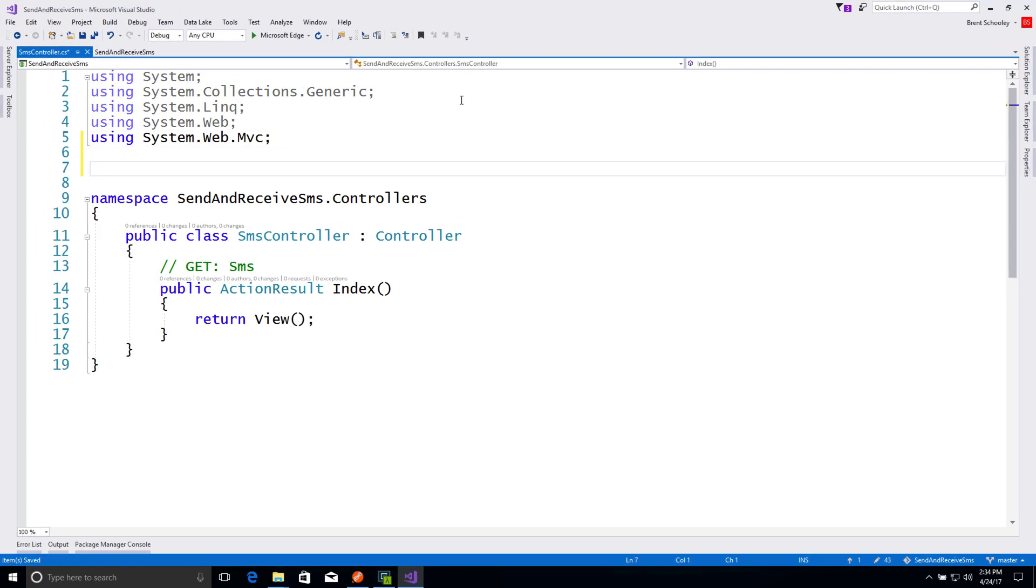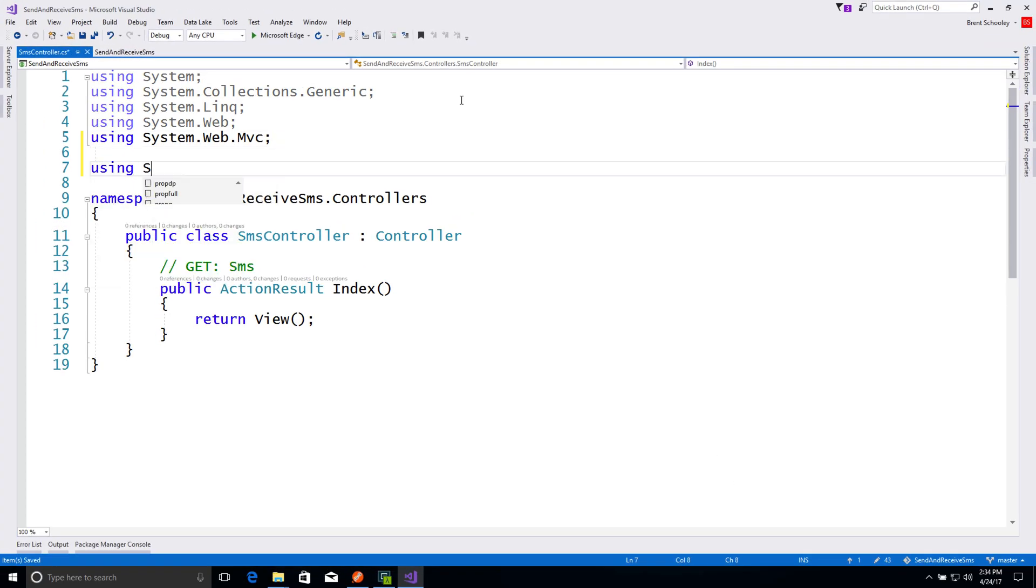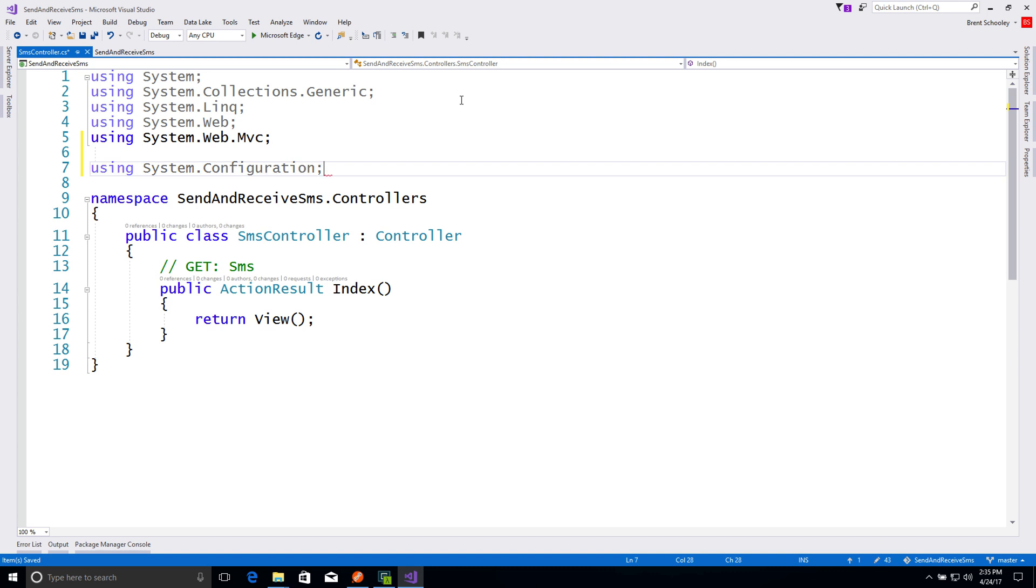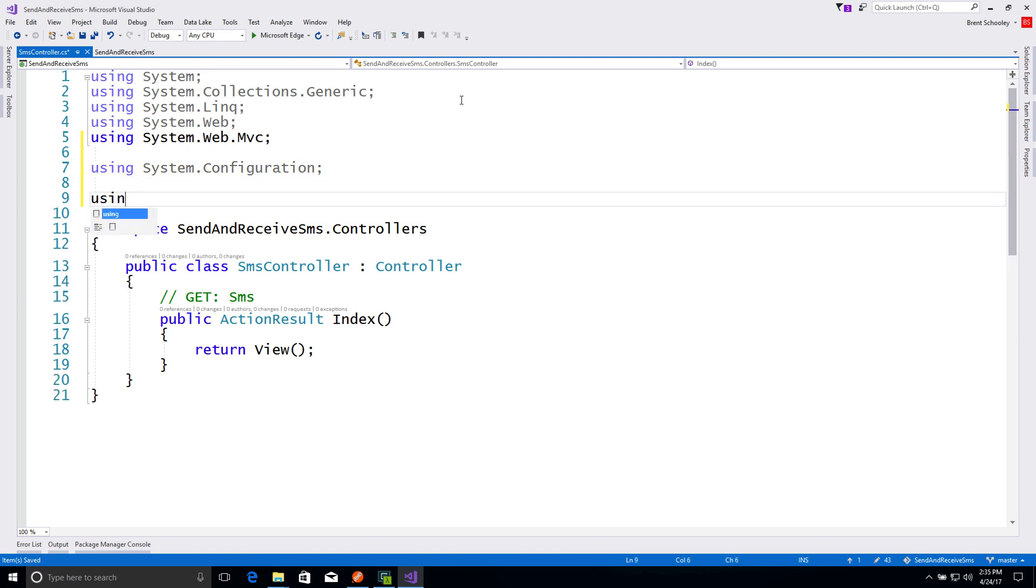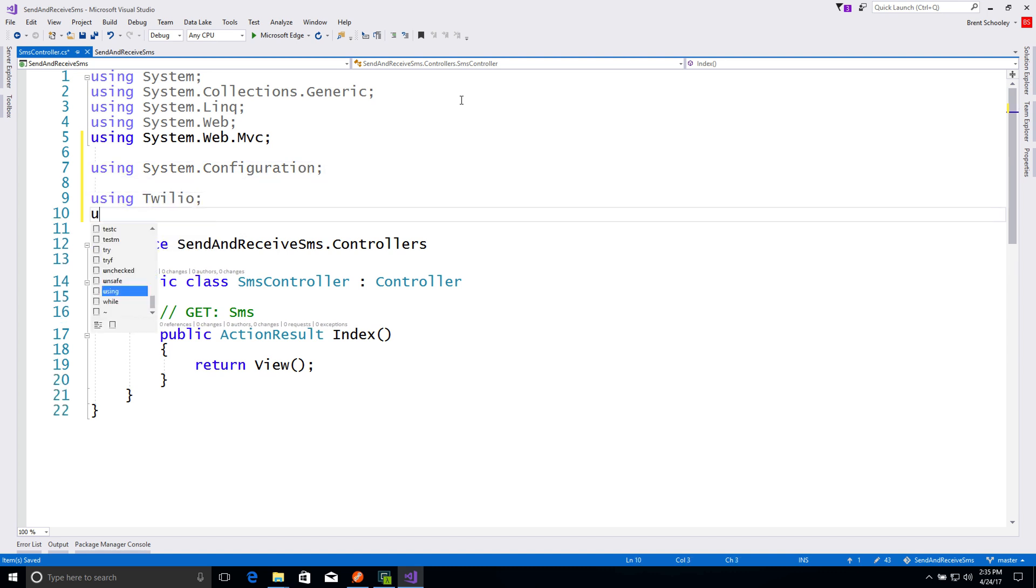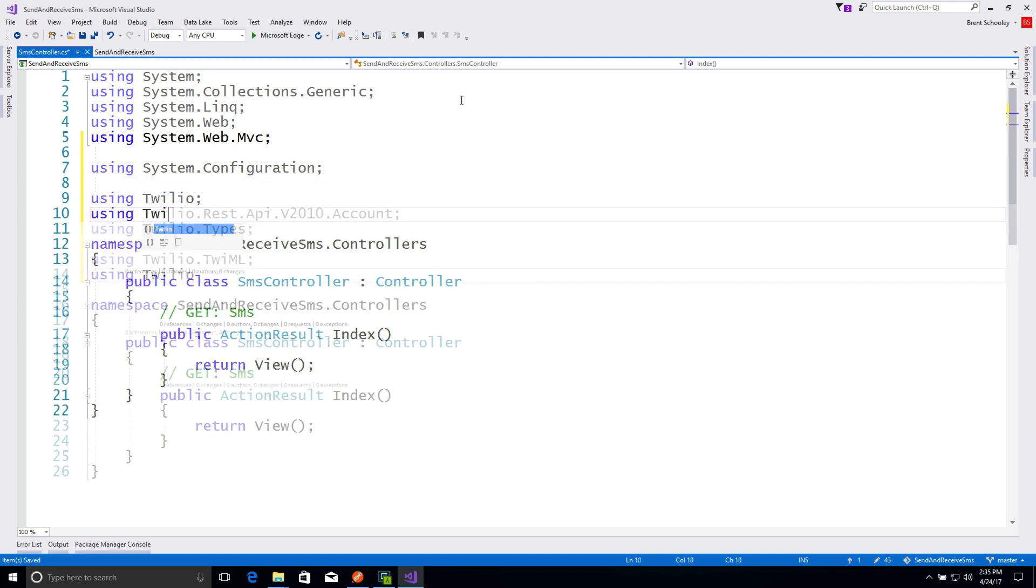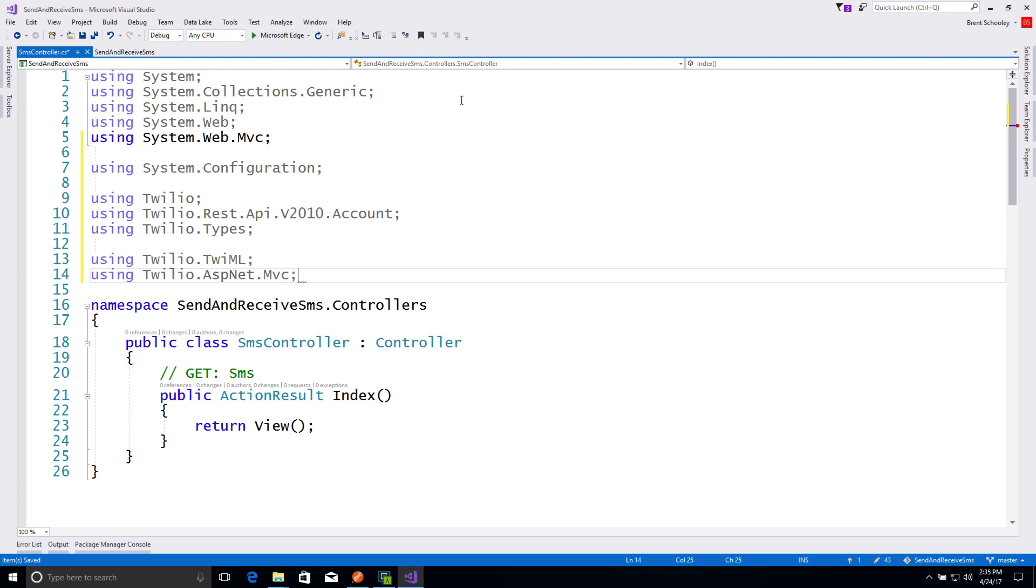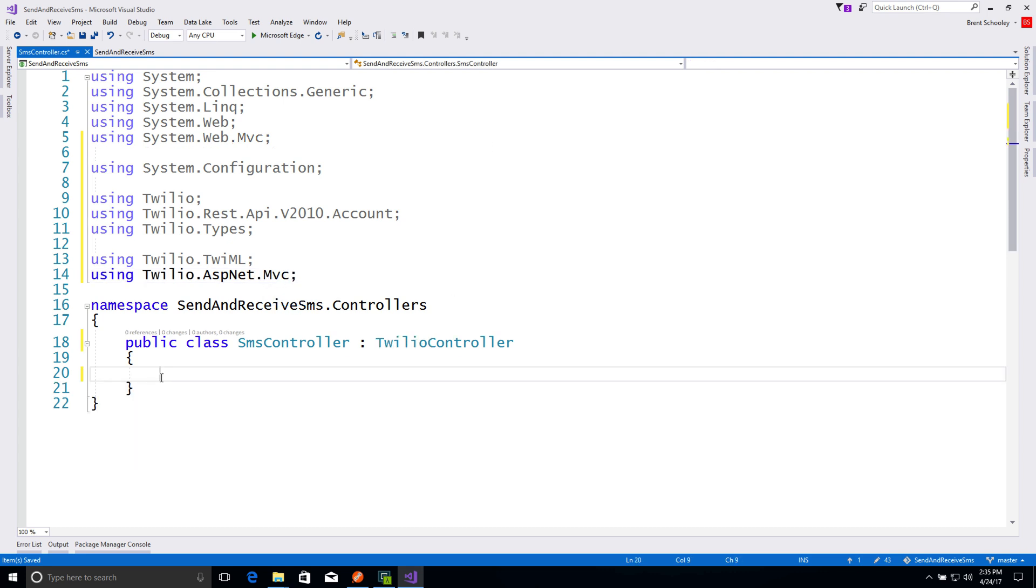Inside of the controller, we'll bring in some dependencies. We need the system.configuration namespace to access app settings, and then we'll pull in all of the namespaces for the Twilio helper library that we just installed.